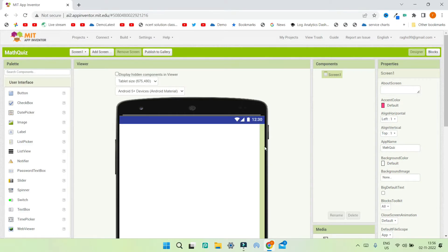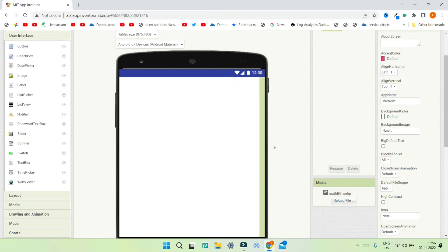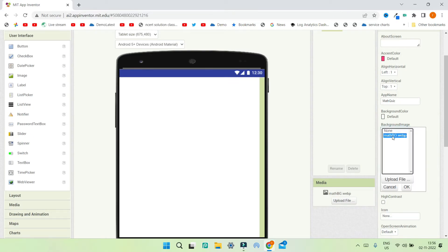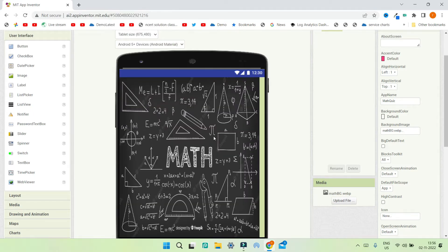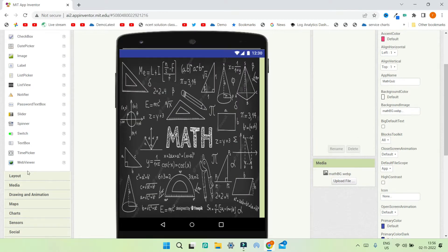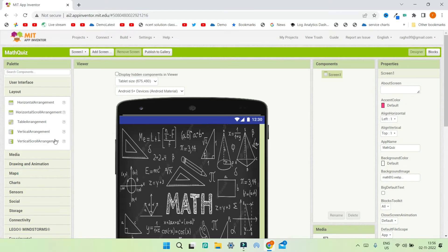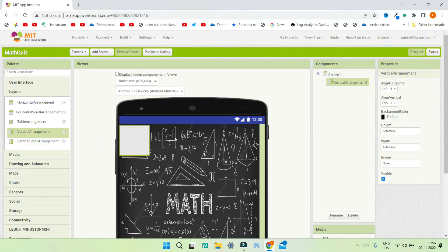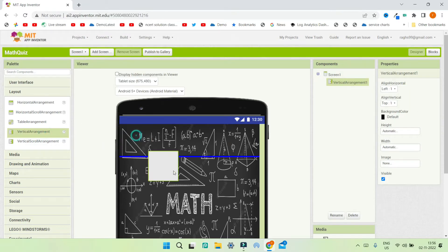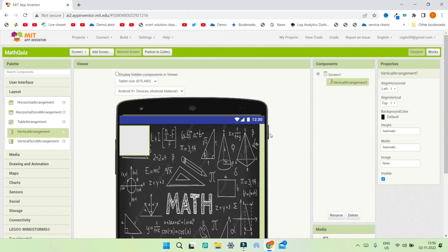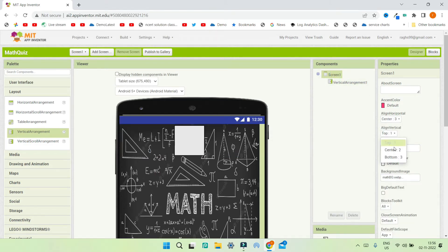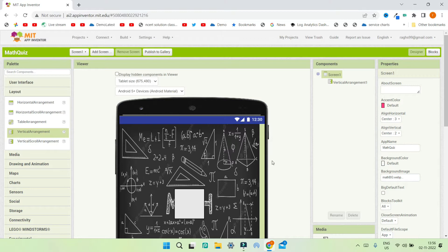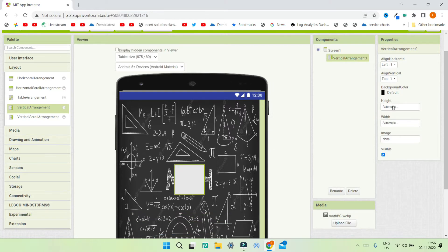First we are going to add the background image for this math quiz app. I'm going to select the background image which I have already uploaded and click OK. Now you can see the math background image. Next I'm going to go to Layout and bring in a vertical arrangement. We want this vertical arrangement to be at the center of Screen 1, so let's go to Screen 1 and change Align Horizontal and Align Vertical to be Center.